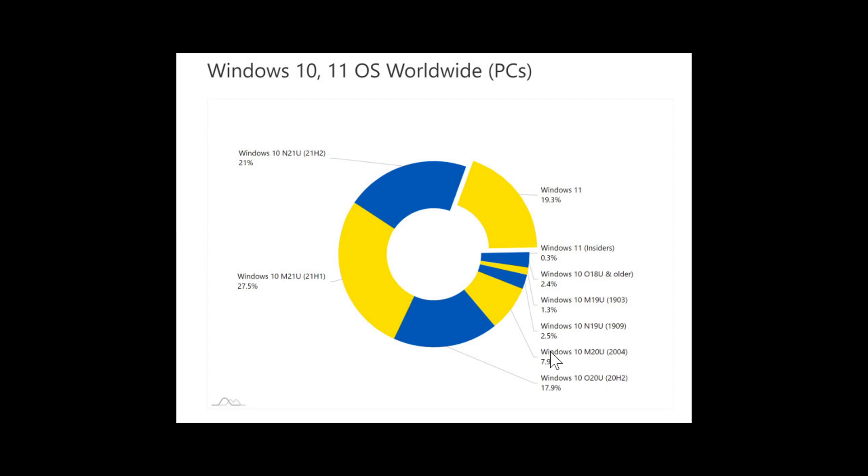So together, the versions that were out last year amount for 48.5% of all PCs out there. So half of the PC world is running one of the two versions that was released last year.